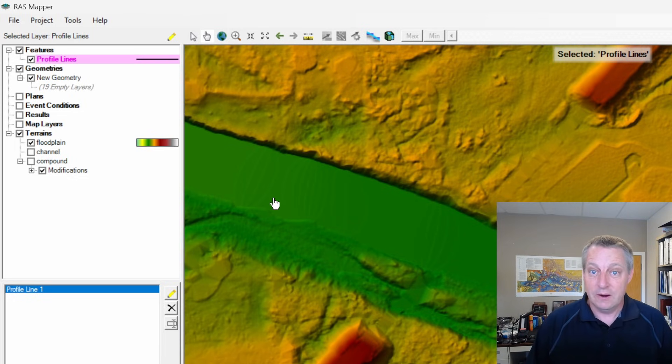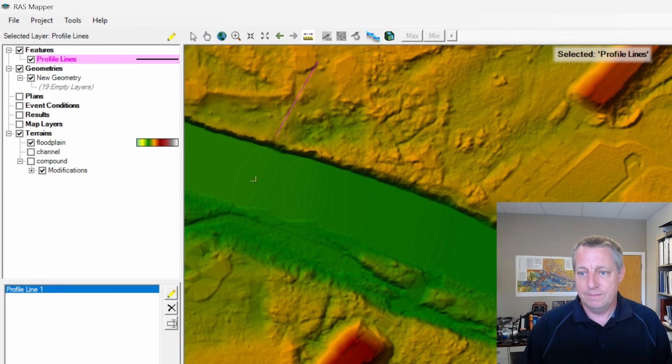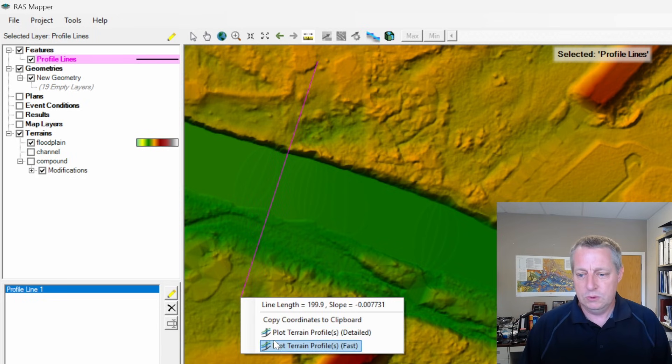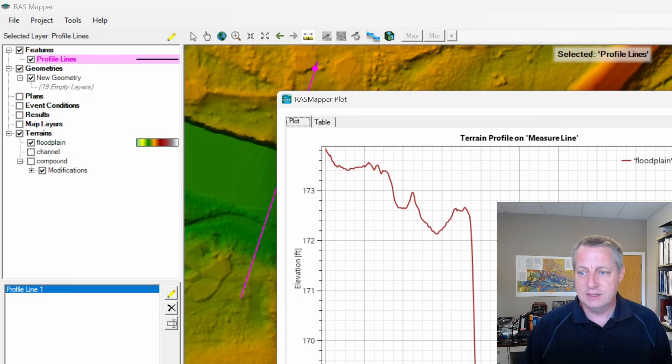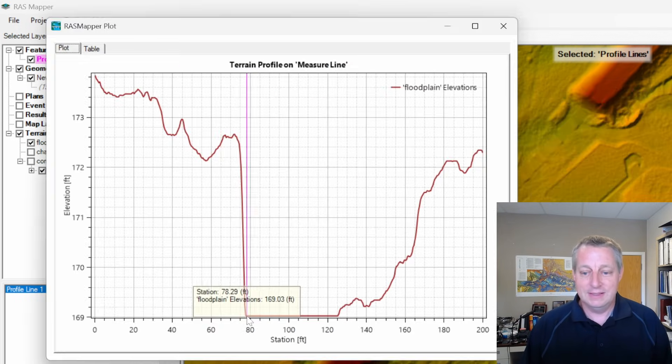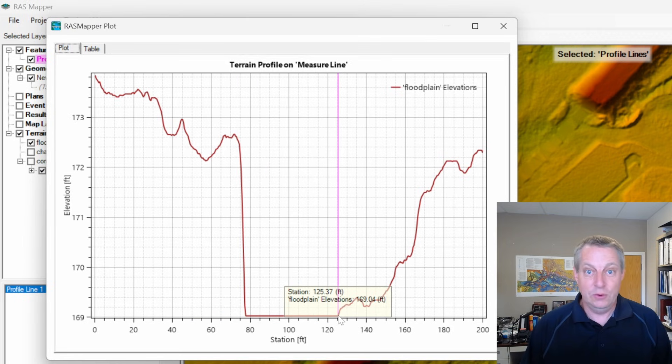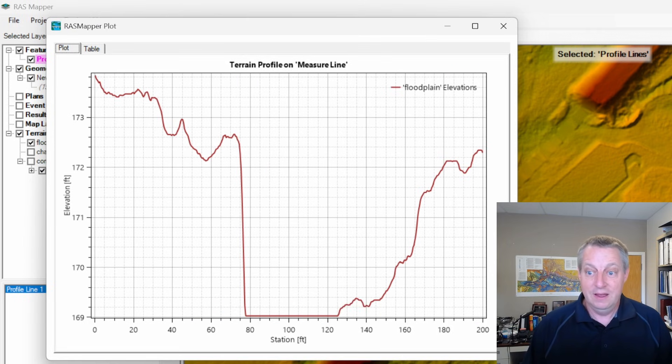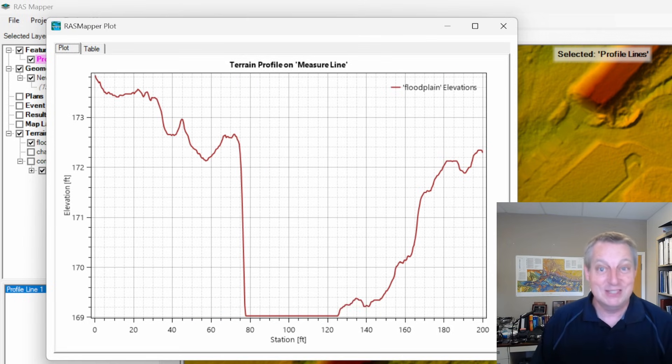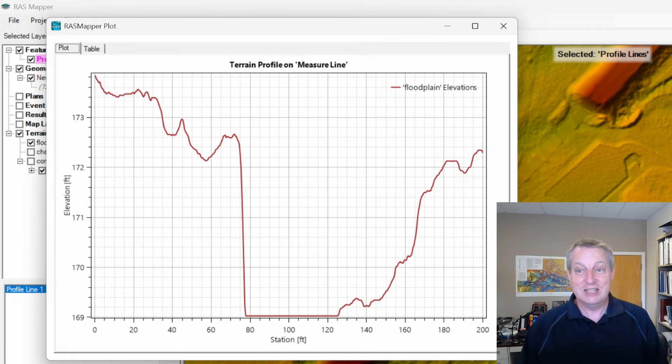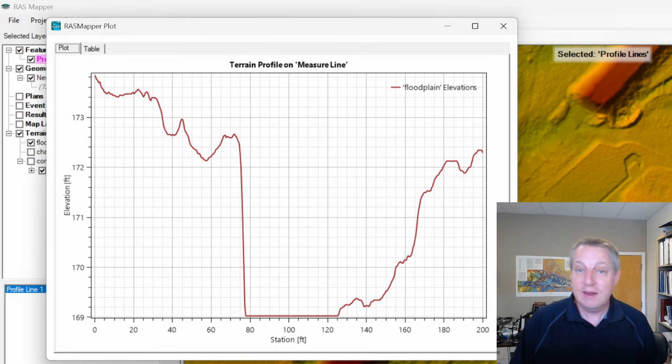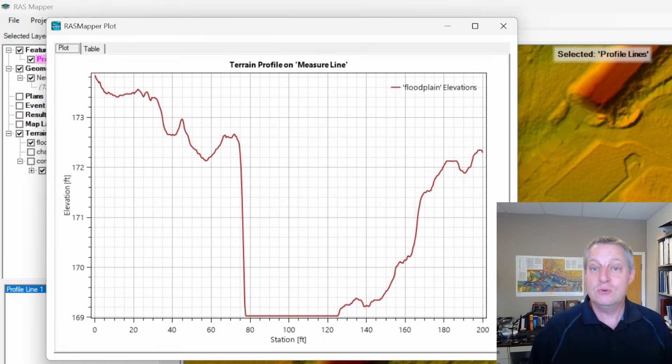You see people make models with these - there's no channel here. You can use the measure tool to plot a cross section. This is a sign that you actually have no channel data, and you should not build a model with this.